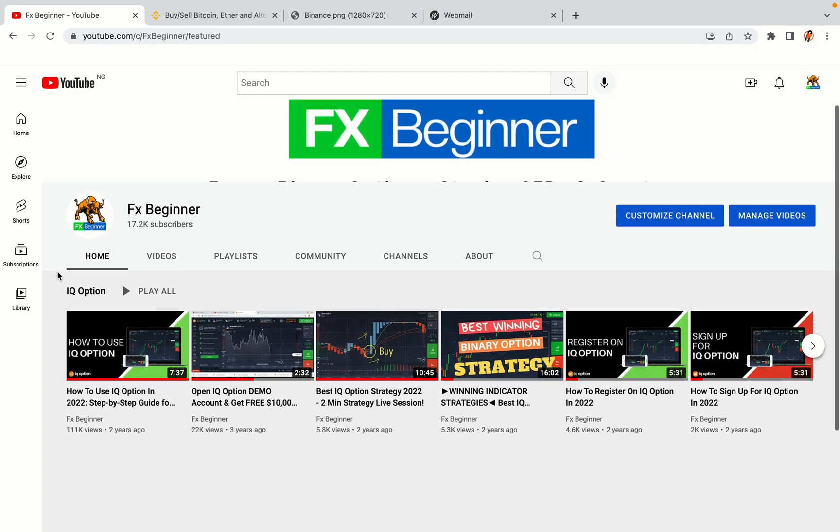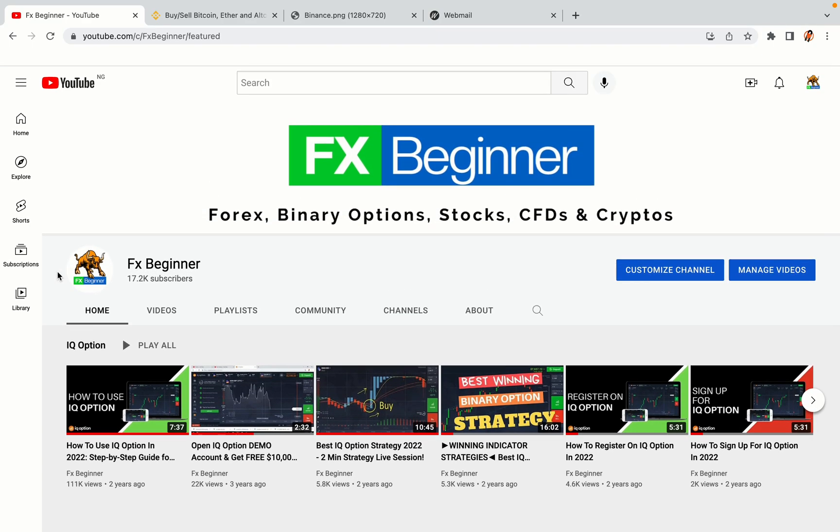Hello my fellow traders and welcome to FX Beginner, the largest Forex, Crypto, Stocks, Binary Options and CFD Resource Channel for Beginners.